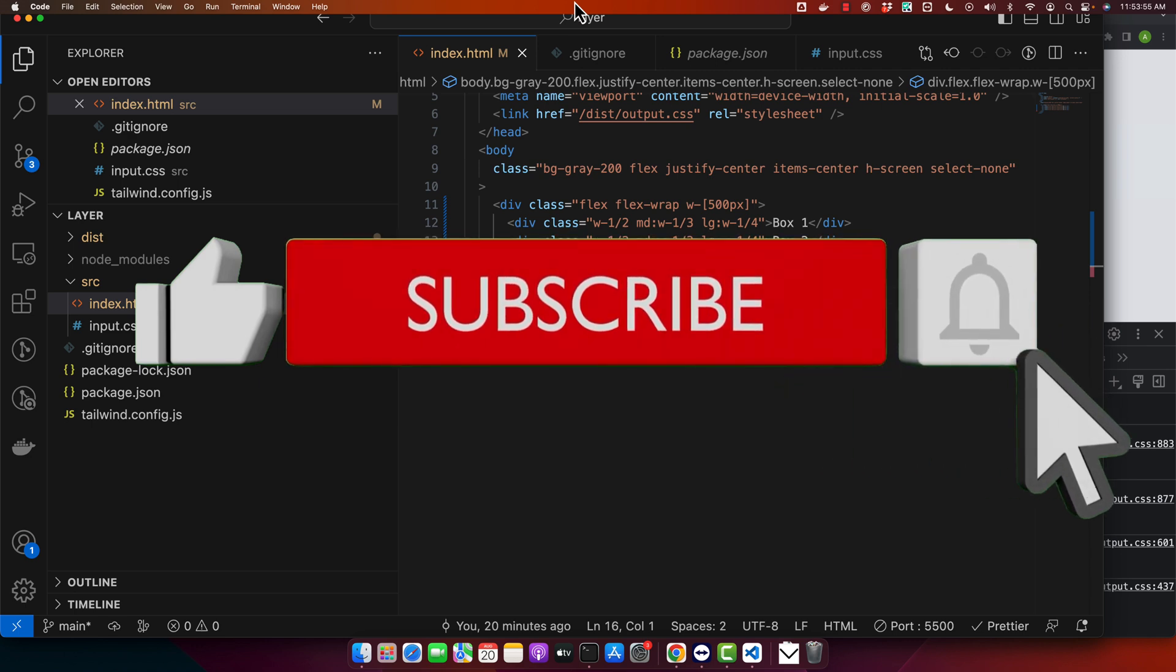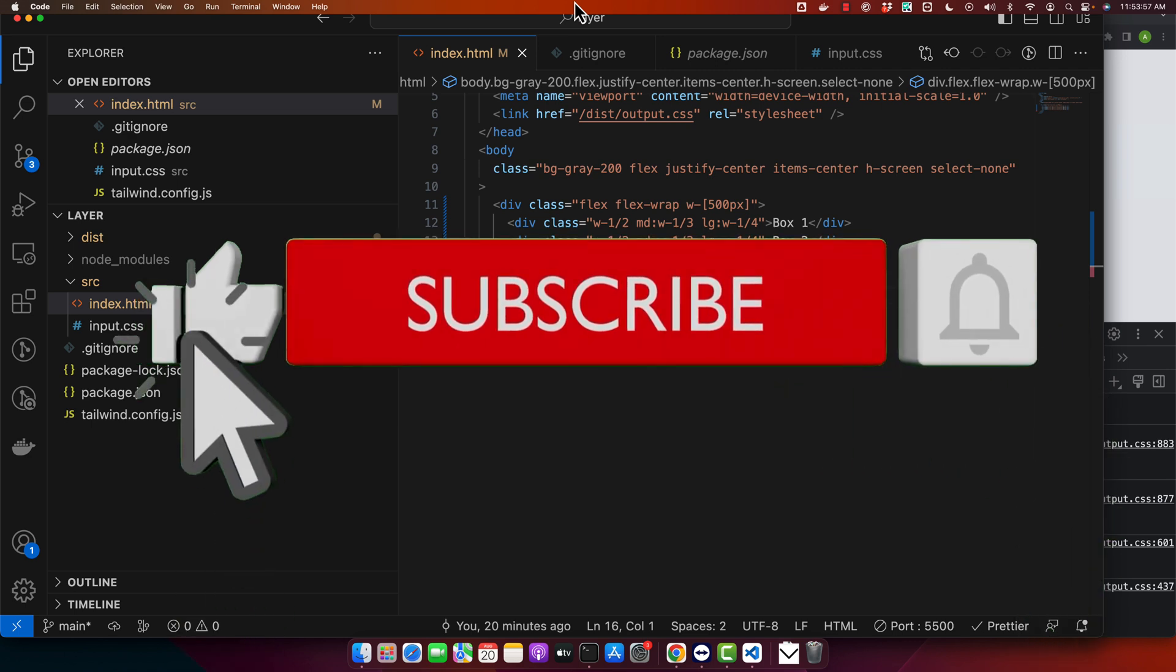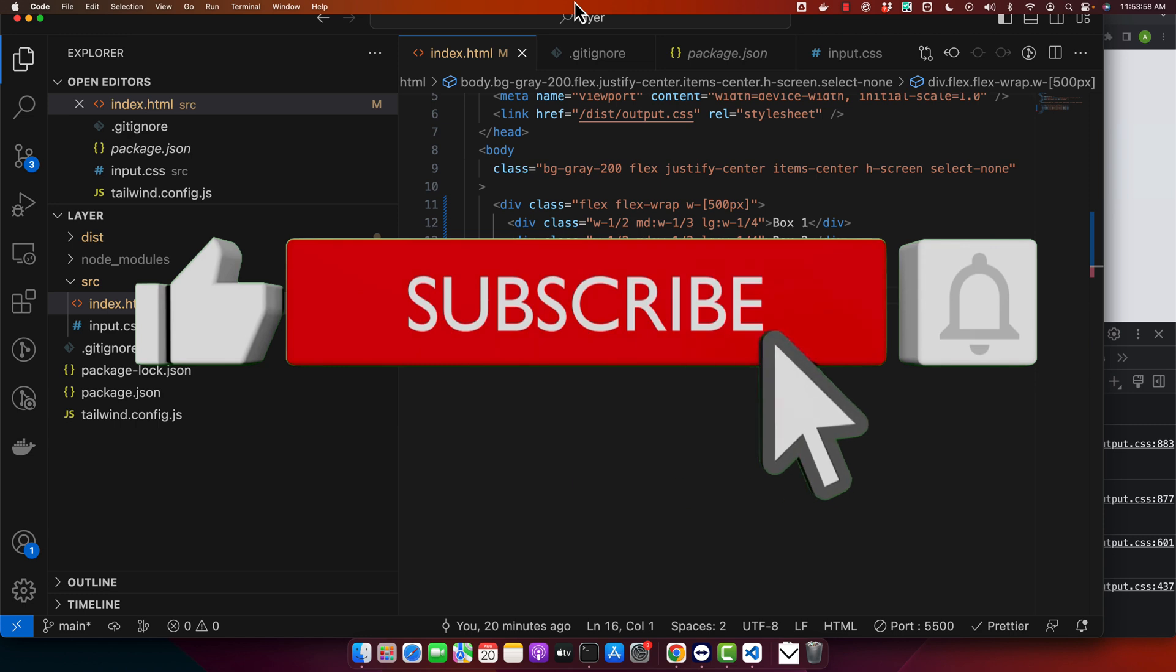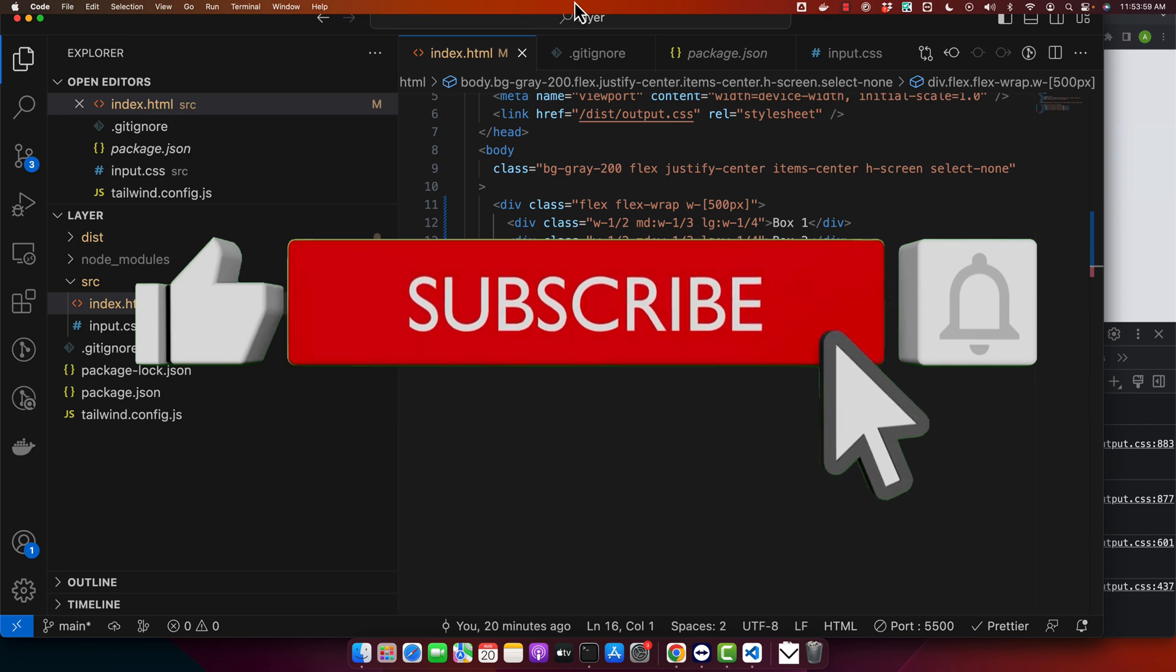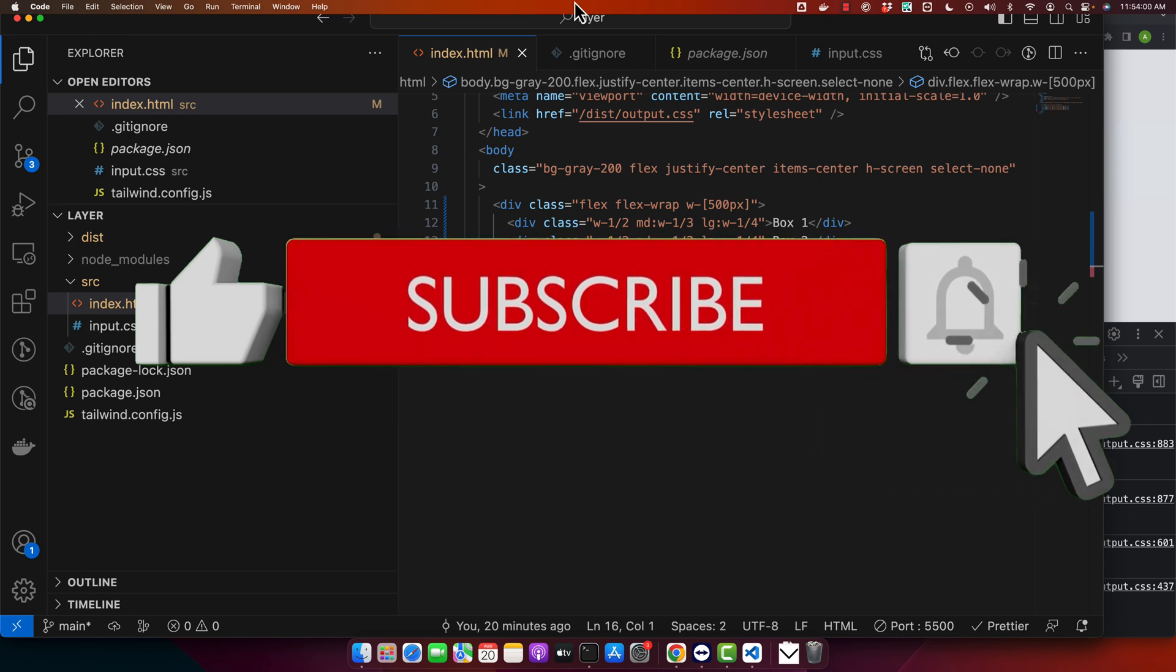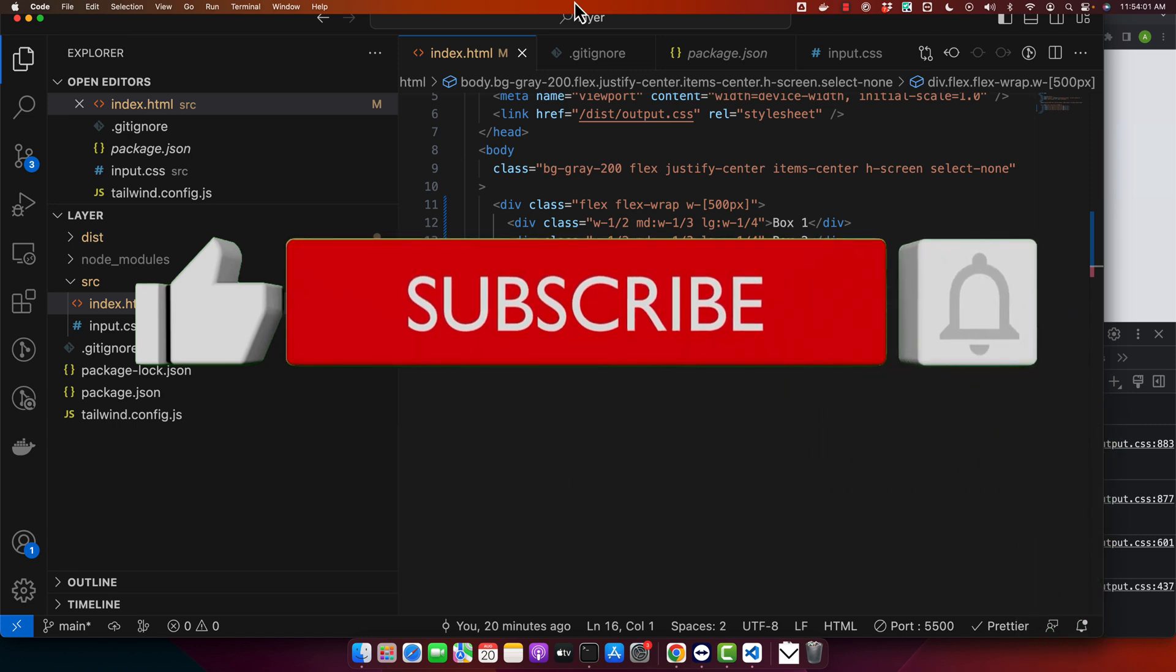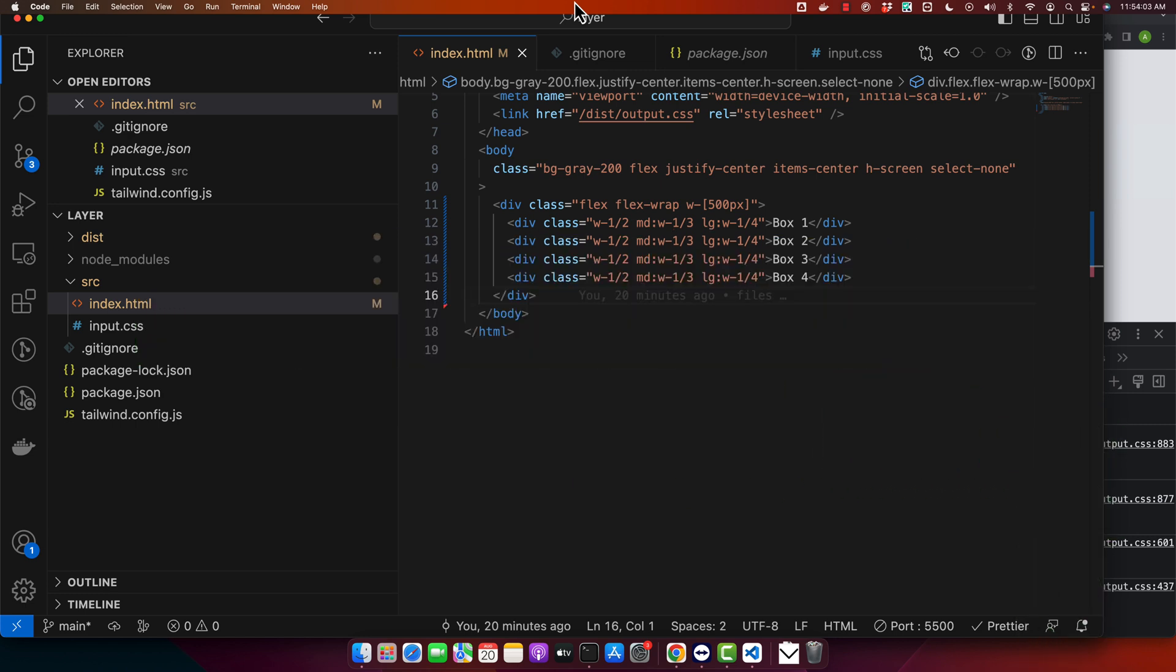That's it for today's tutorial on flex box with tailwind CSS. I hope this video made it easy for you to grasp the flex concept within tailwind. If you found it helpful, then don't forget to give this video a thumbs up and subscribe for more tutorials.